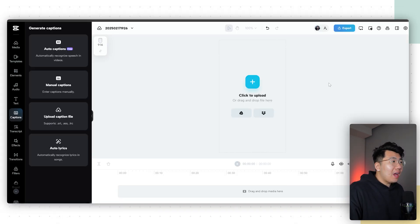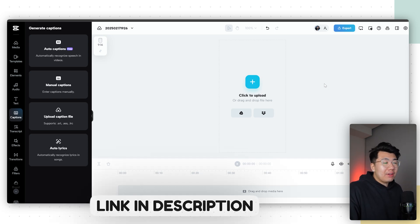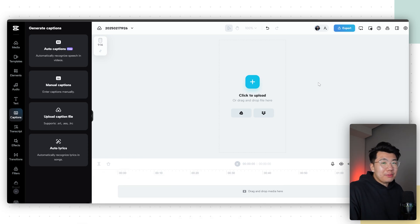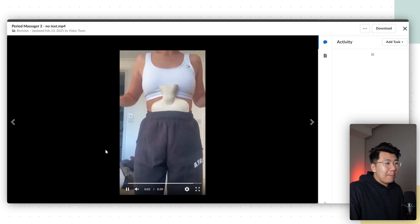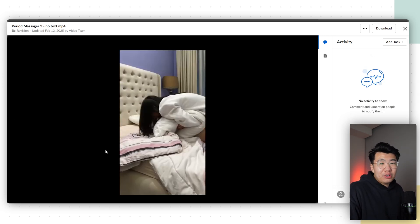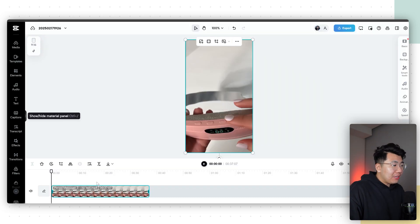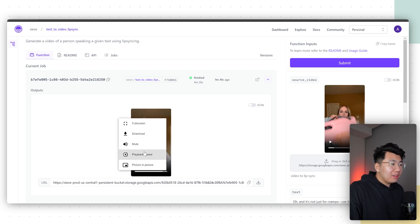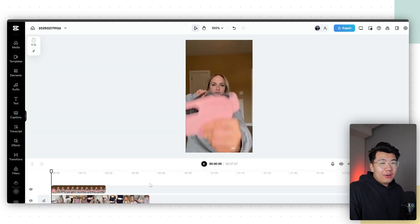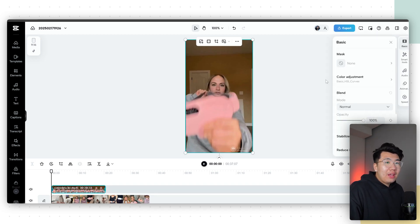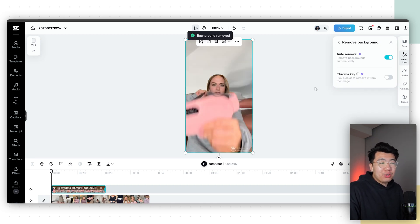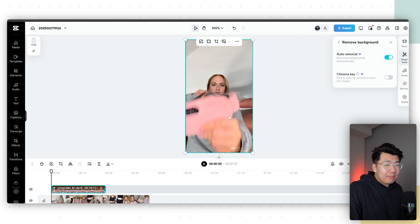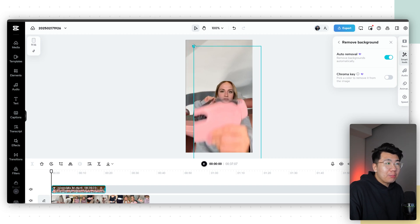For the final edits of our UGC ad, go to CapCut and upload a bunch of different clips of the product being used that kind of match up with what we're saying in our script. Drag the clips into CapCut, then go back to Sieve Data, click download, and drag that into your timeline as well. Now that both clips are in, click Smart Tools, click Remove Background, and click Auto Removal. This is going to remove the background so it looks like a UGC creator ad. There's also a little logo in the bottom right — drag it down and remove it.